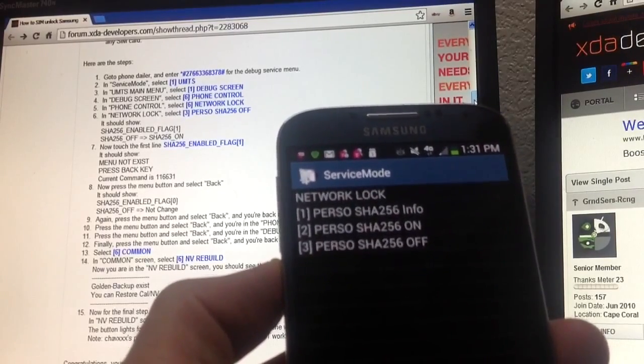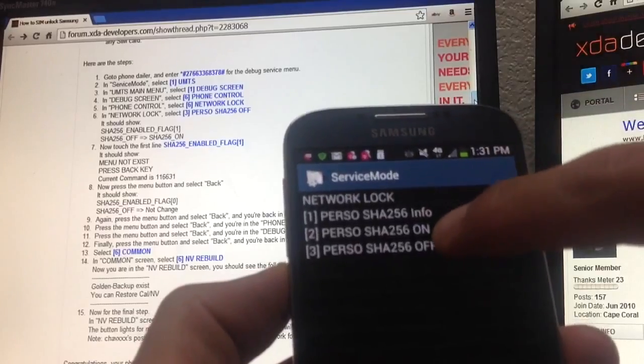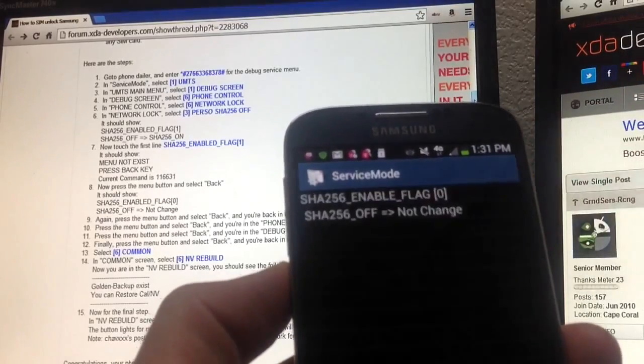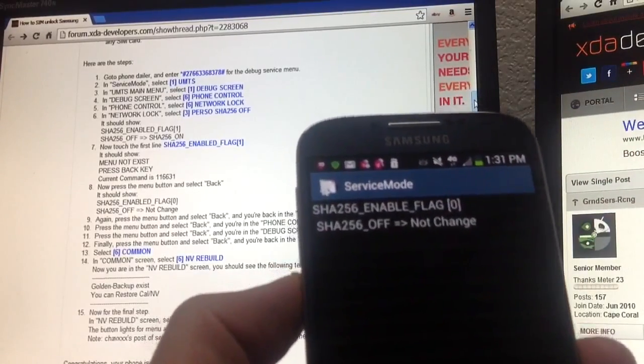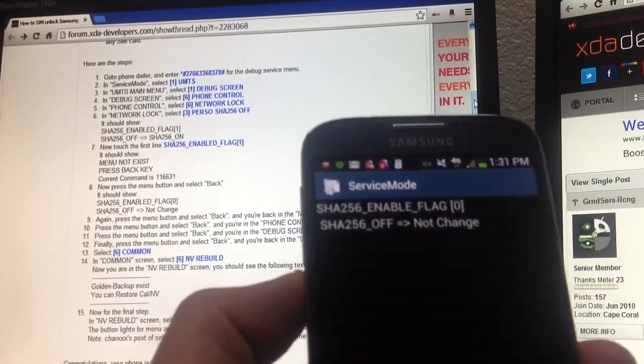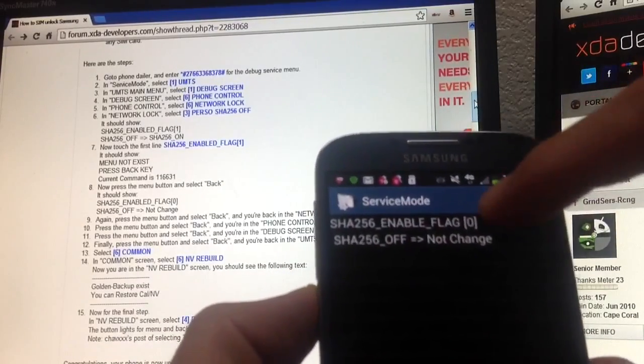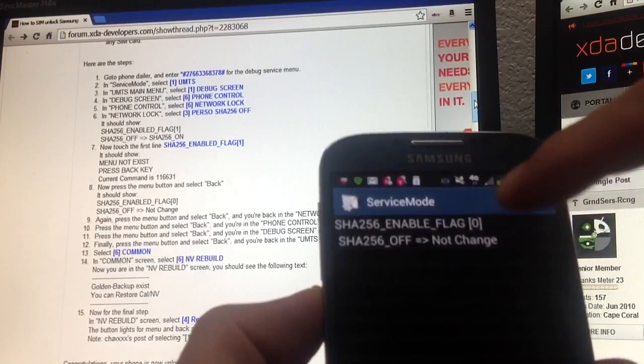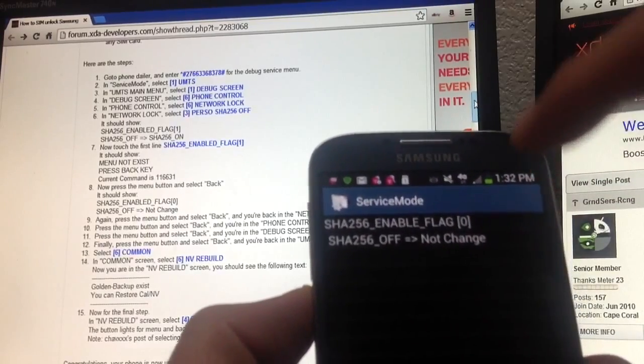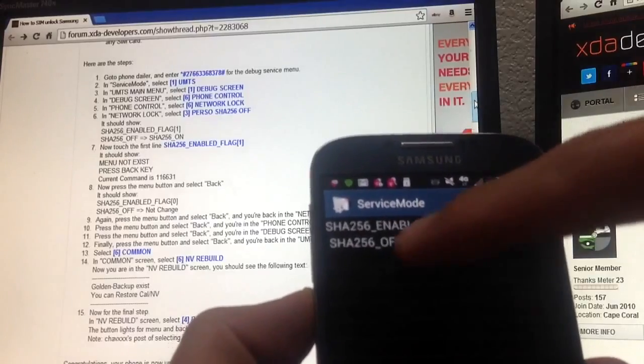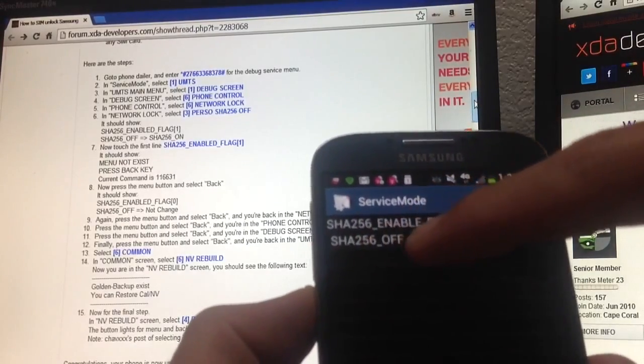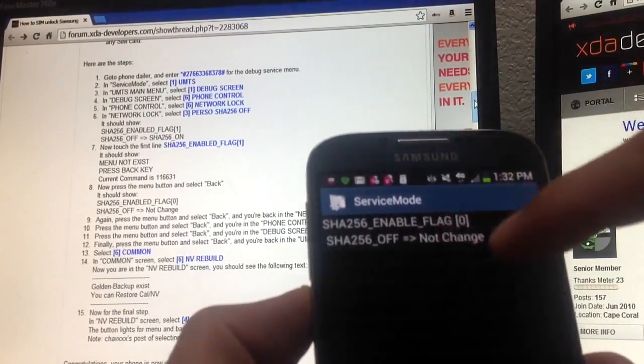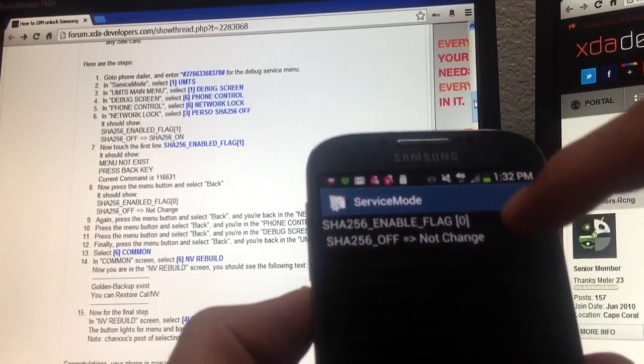Now if you look, it shouldn't say this actually. What yours should say is it should say SHA256 enable flag and it should be a one here, not a zero. It should be a one. And on the bottom it shouldn't say this either, it should say SHA256 off equals, and it shouldn't say not change, it should say SHA256 on.